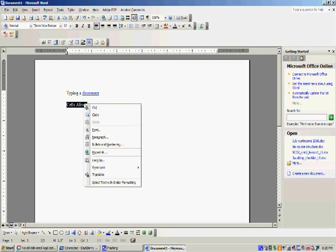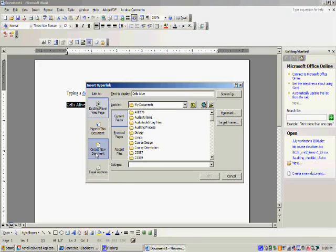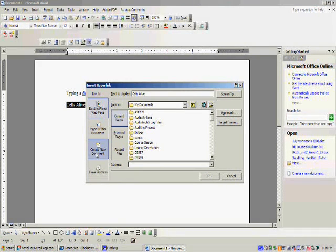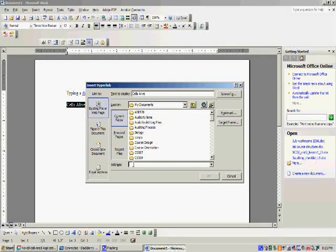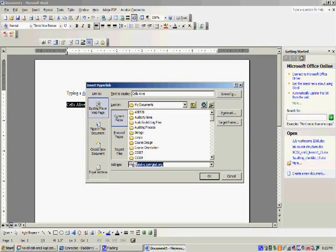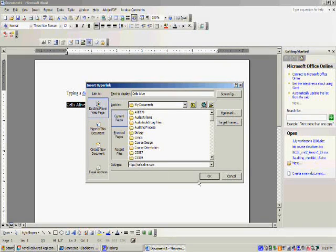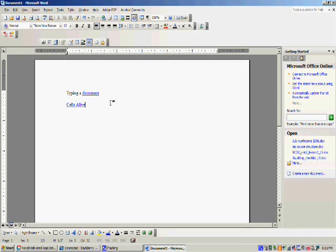Now instead of hyperlinking to a document, this time I'm going to hyperlink to a website. So in the address bar, I can either copy and paste from the internet or I can type in the address that I want to hyperlink. Click OK, and as you can see, these words are now hyperlinked. This is how you hyperlink both a document and a web page. Thank you.